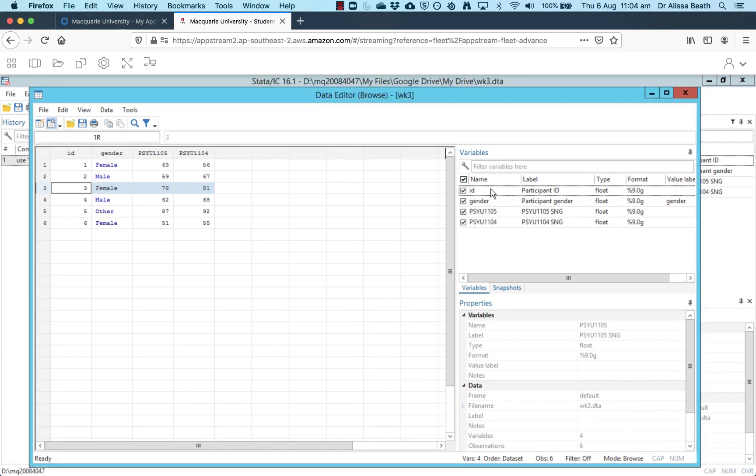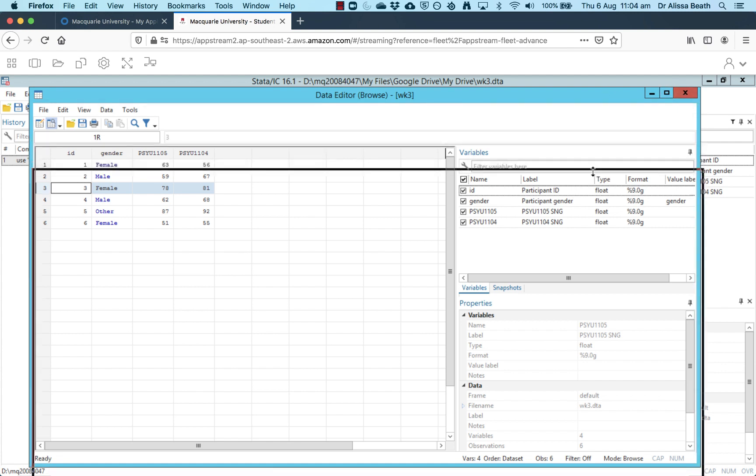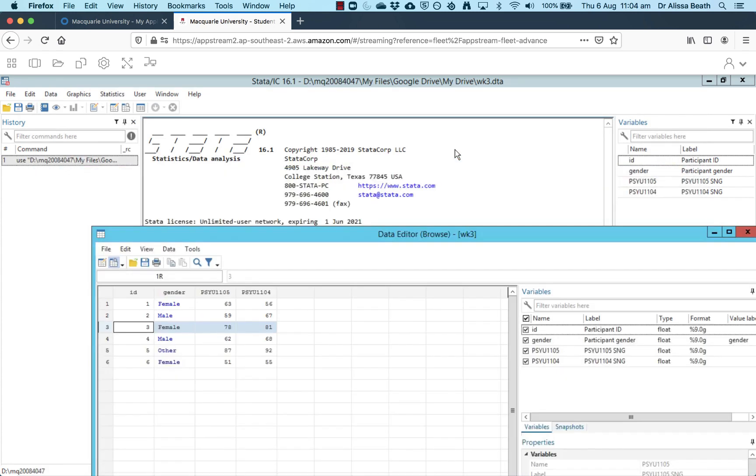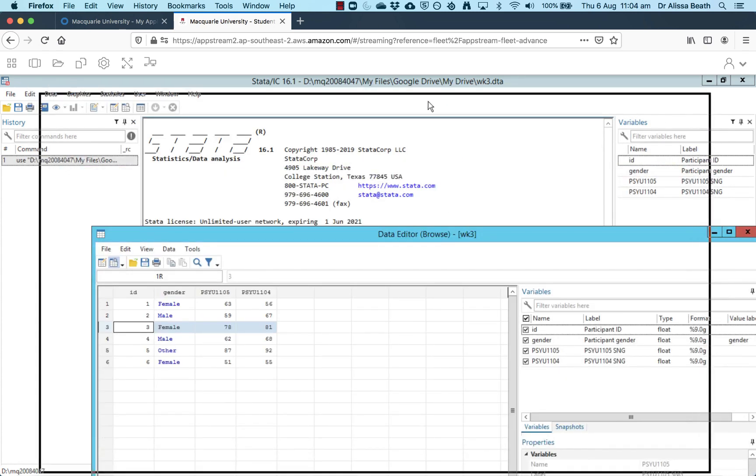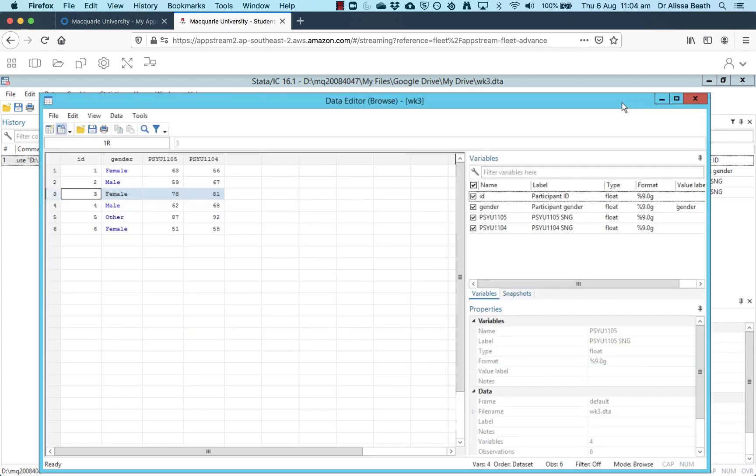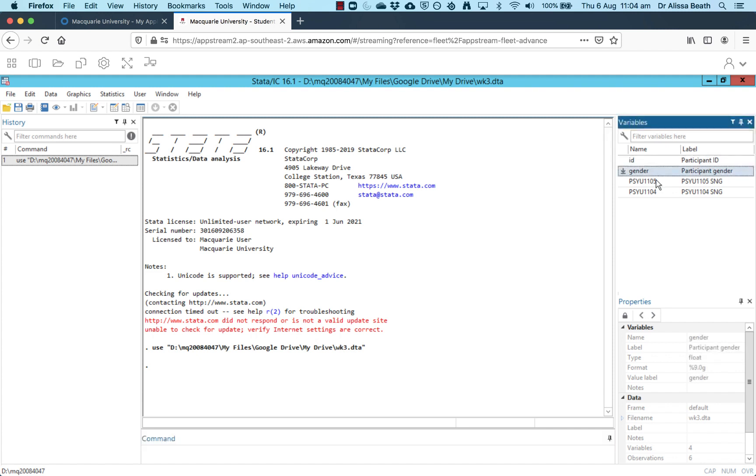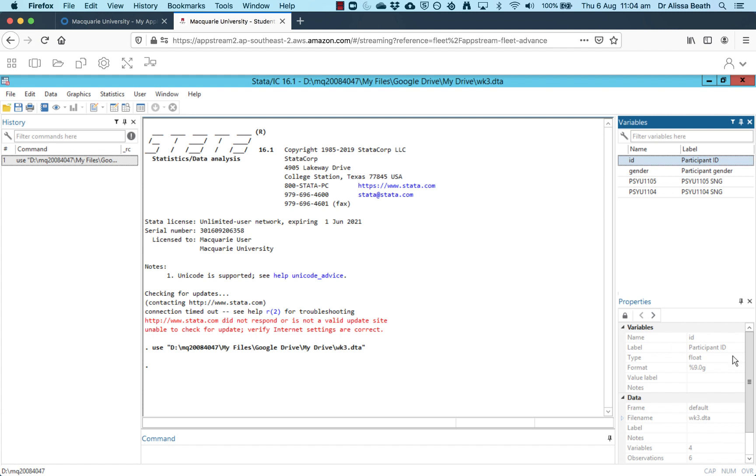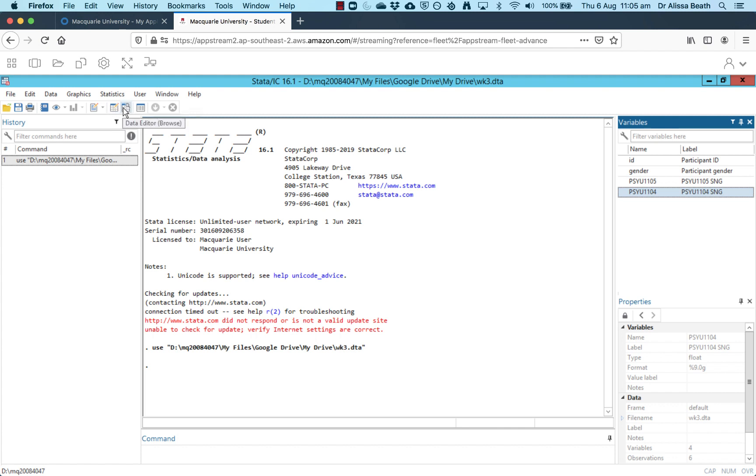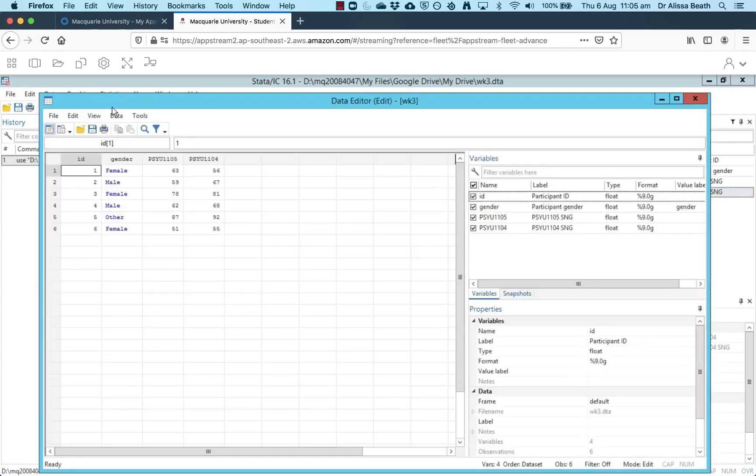Our data editor browse window here is a separate window that's been opened up. You can see it's a separate window because if I move it around, the previous one is behind there. If you close this, it's not actually going to exit out of the data. It's just closing the view that we're currently in. If you click on the red X up the top to close, then that takes us back to the main view here. If I click on any of these variables, I get some information about the variables down here. And if I click on either the data editor edit or the data editor browse icons, then that'll open up in a new window so I can actually see the data.